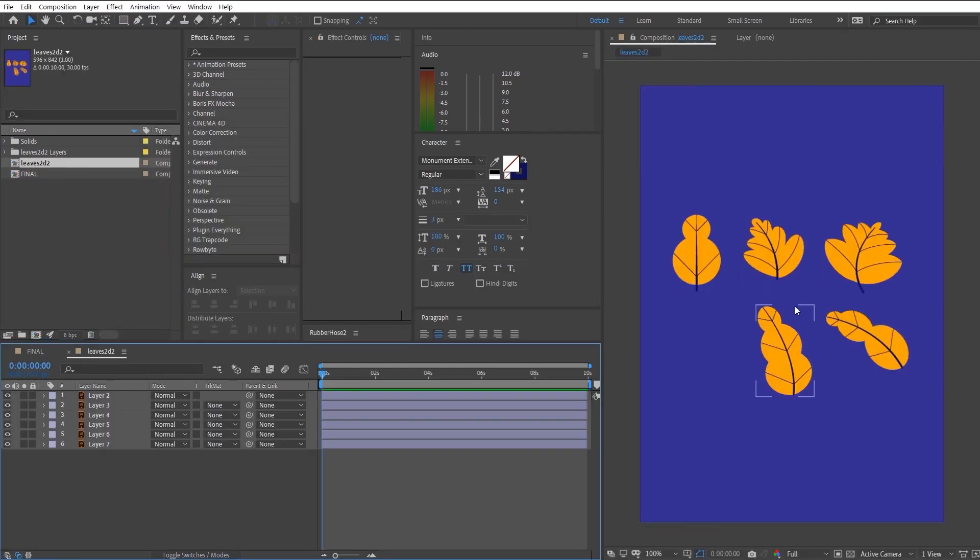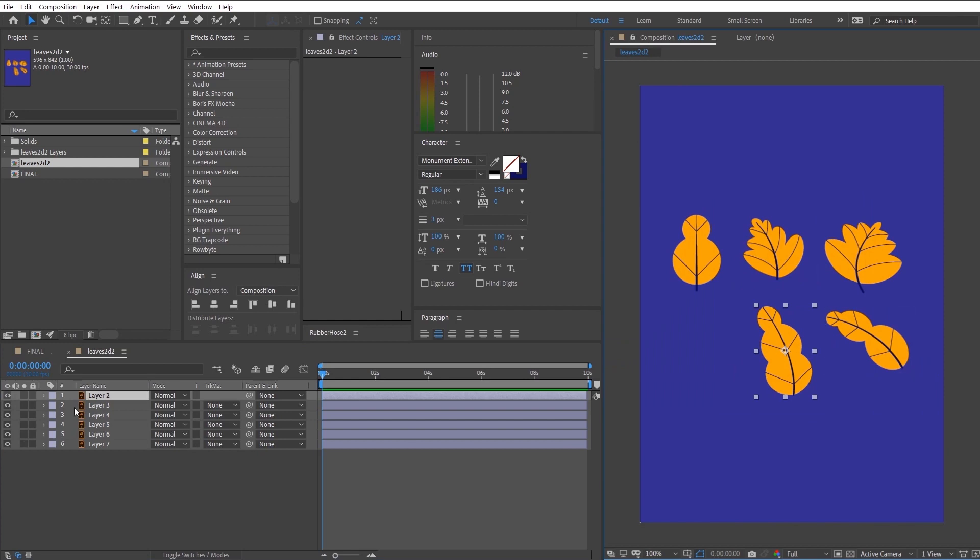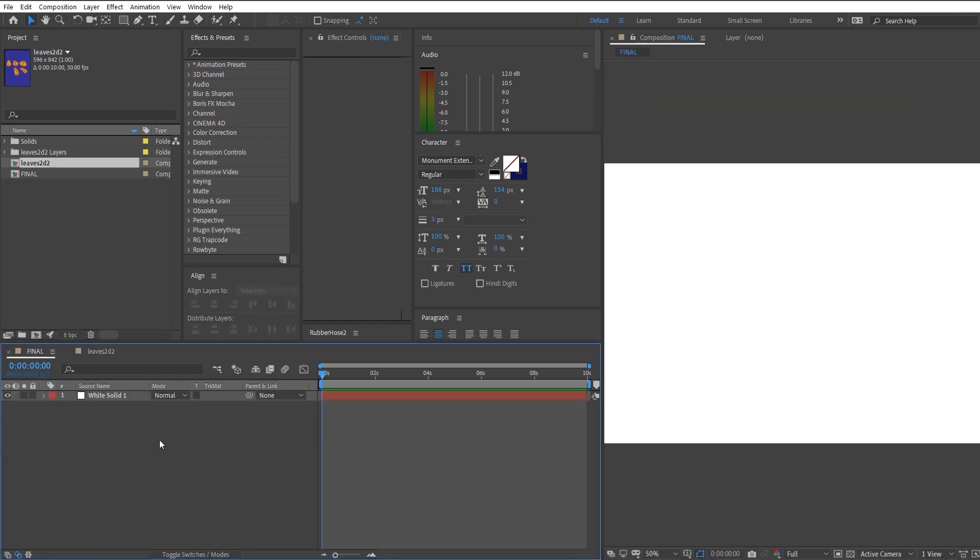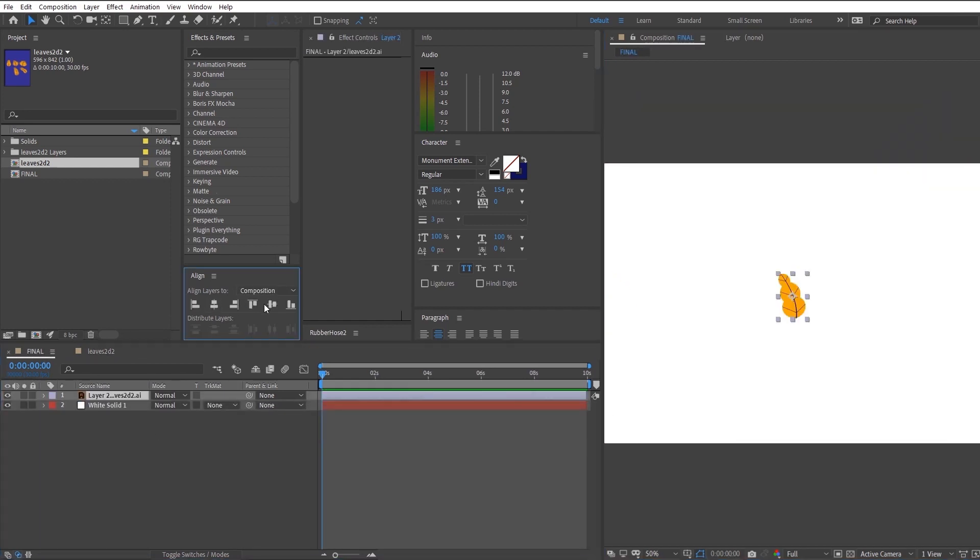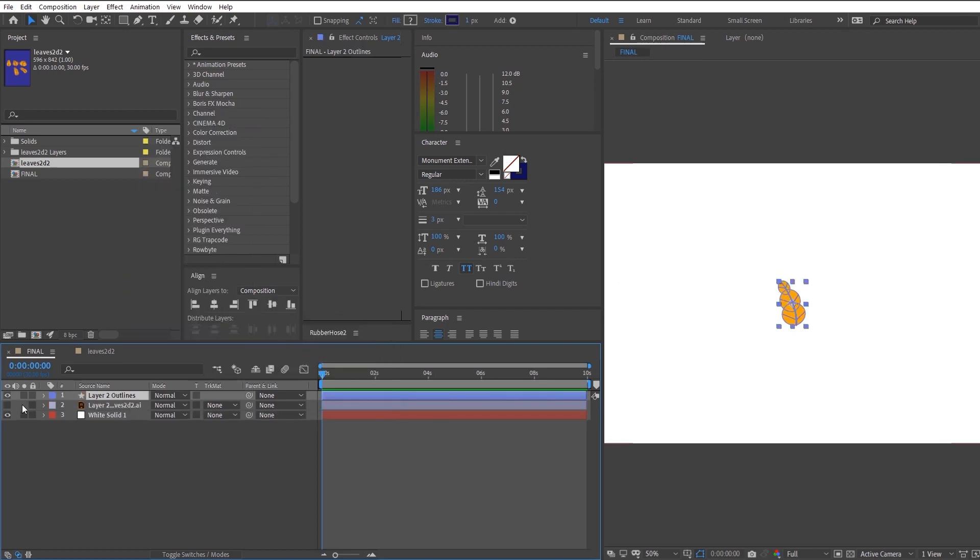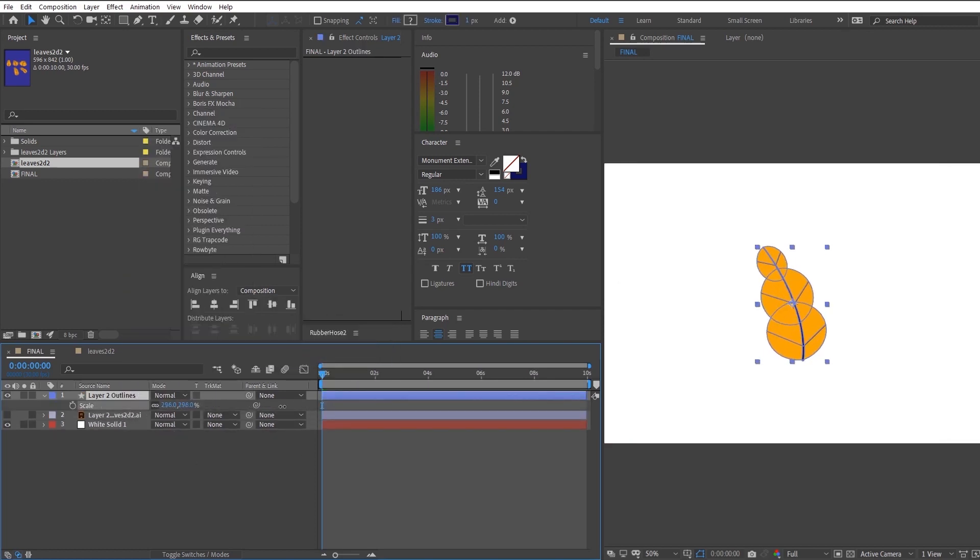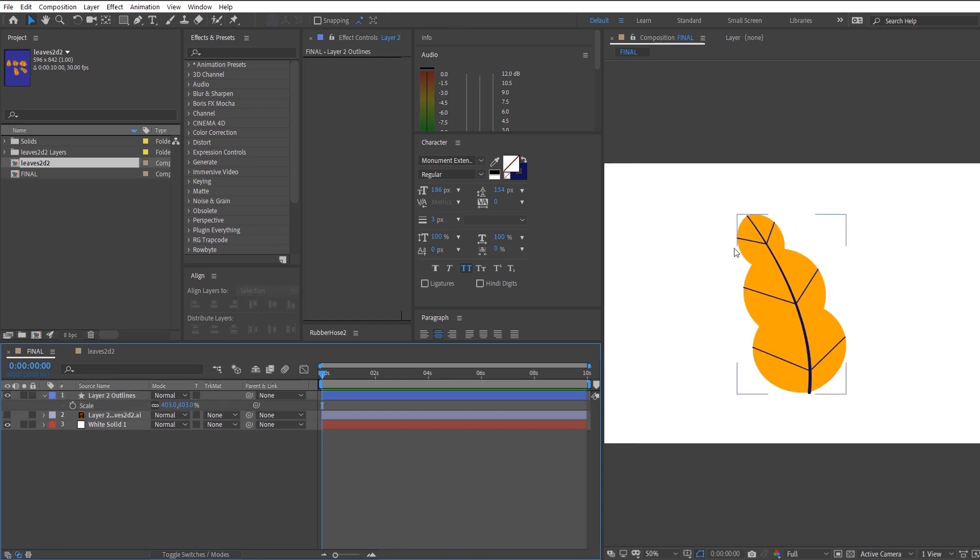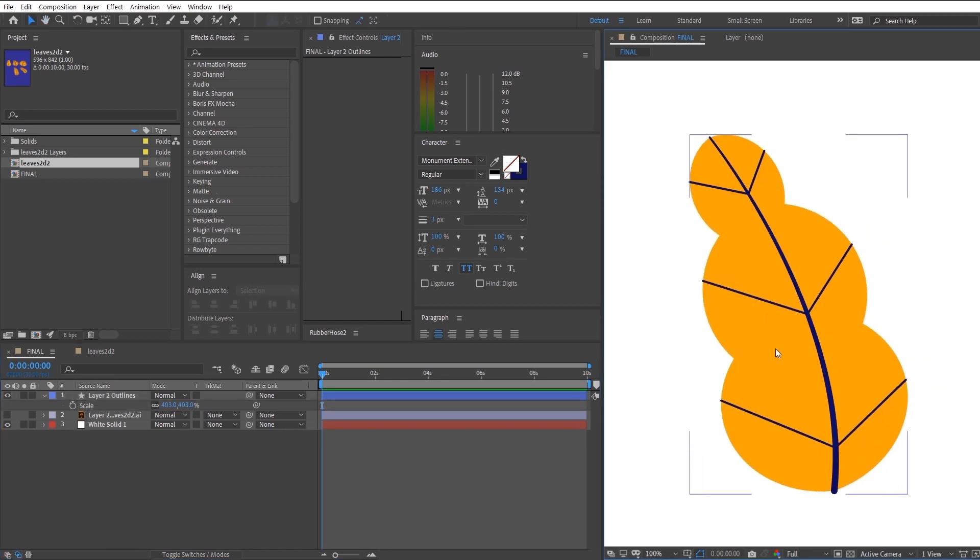So right now I'm just moving one of the leaves layer that I have into the previous composition that we just made. So we want to go right click Create Shape Layers from Vector. And the reason why we're doing this is just so that we have a little bit more control over the individual shapes that make up the whole leaf itself.